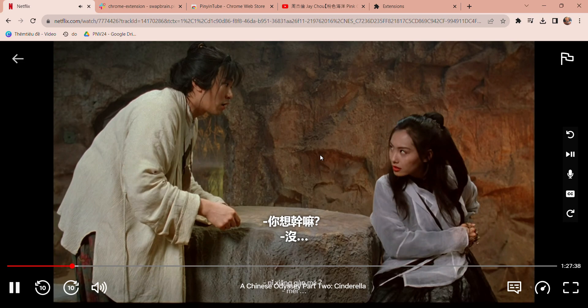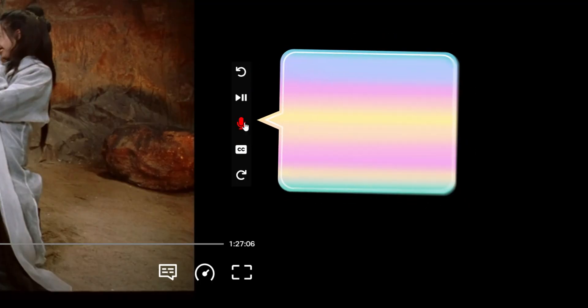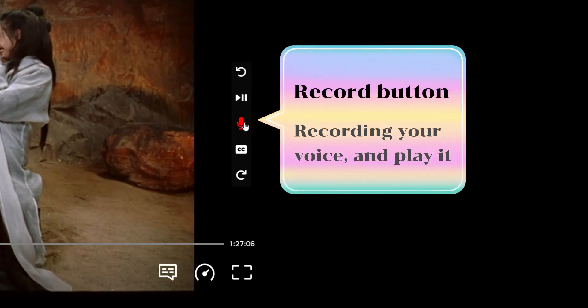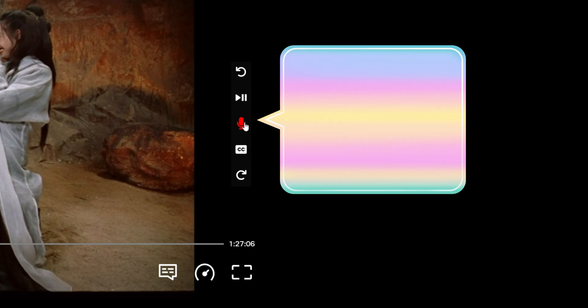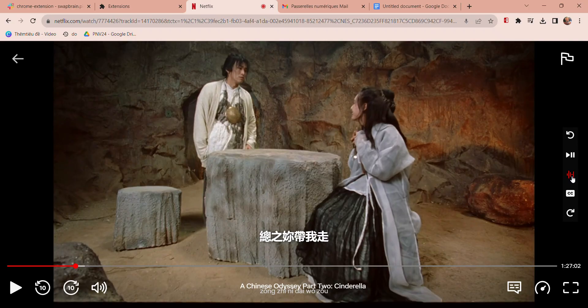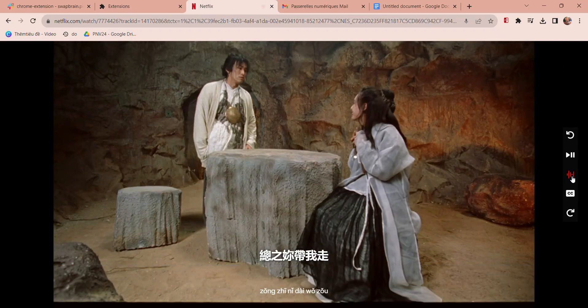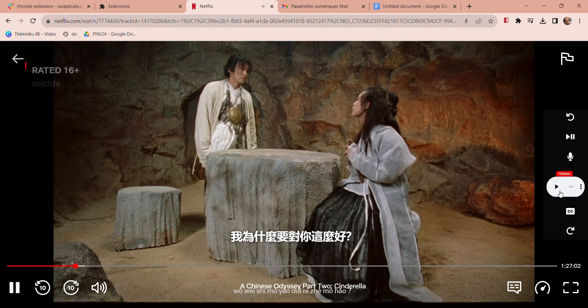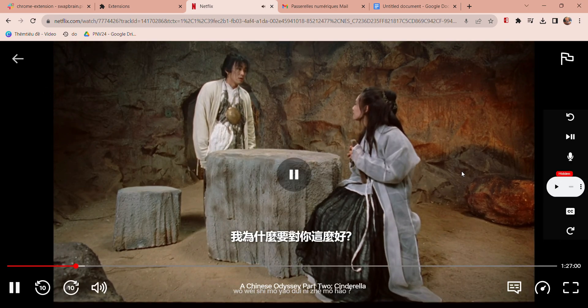In this premium version, we also added a record button. This is handy for recording your voice and listening to it later. You can also listen to it again and compare it to the actor's voice by clicking on the skip back button.